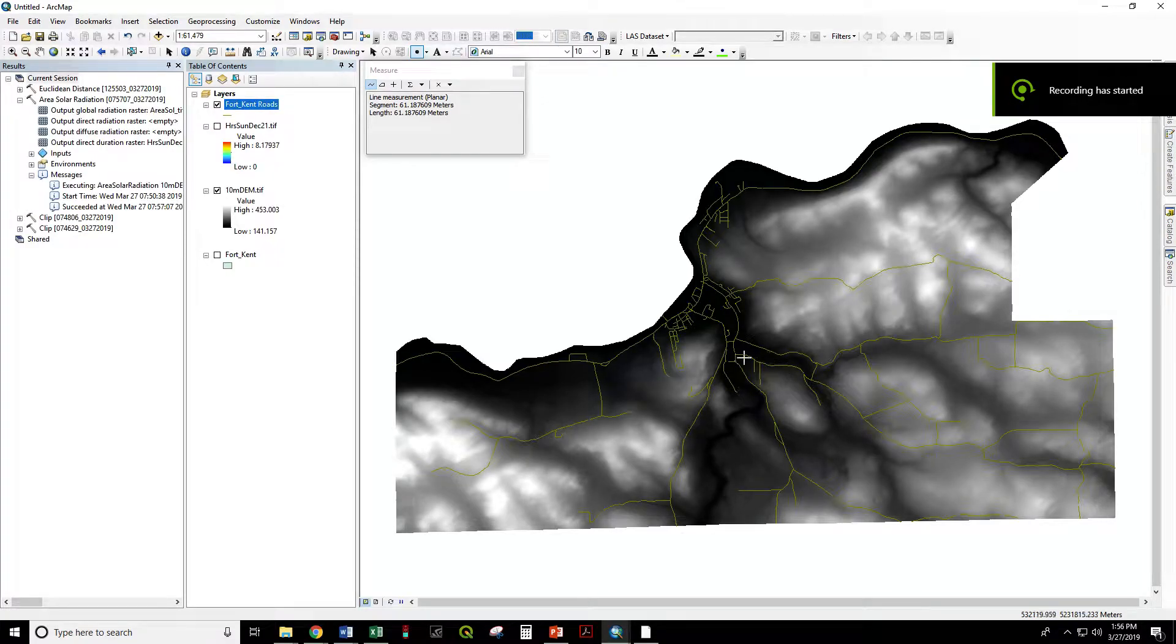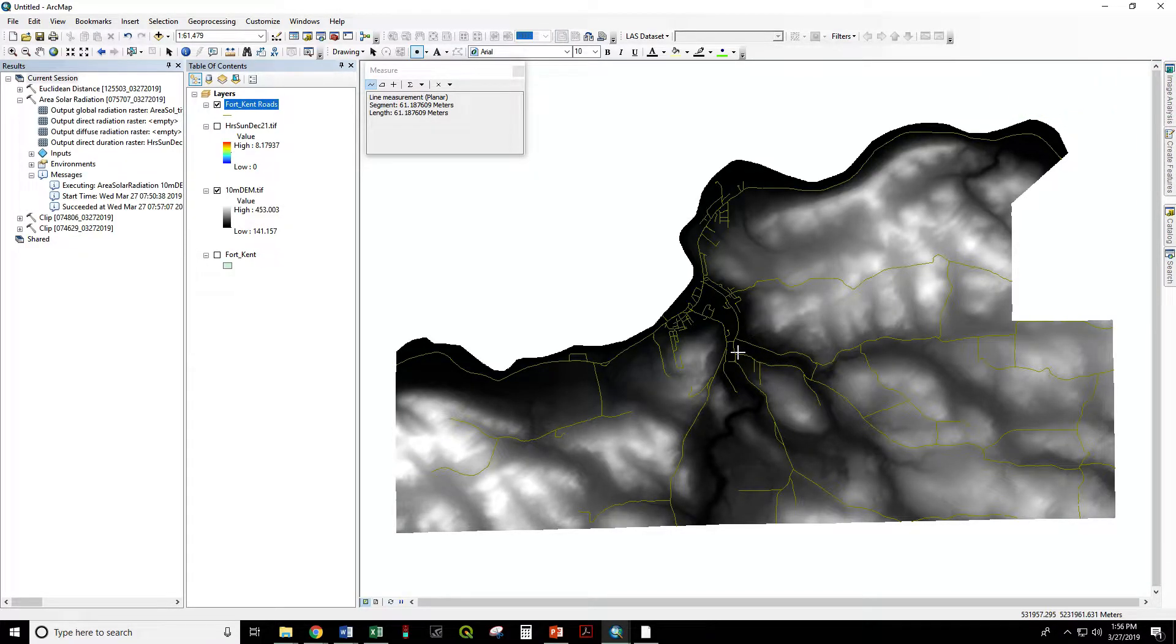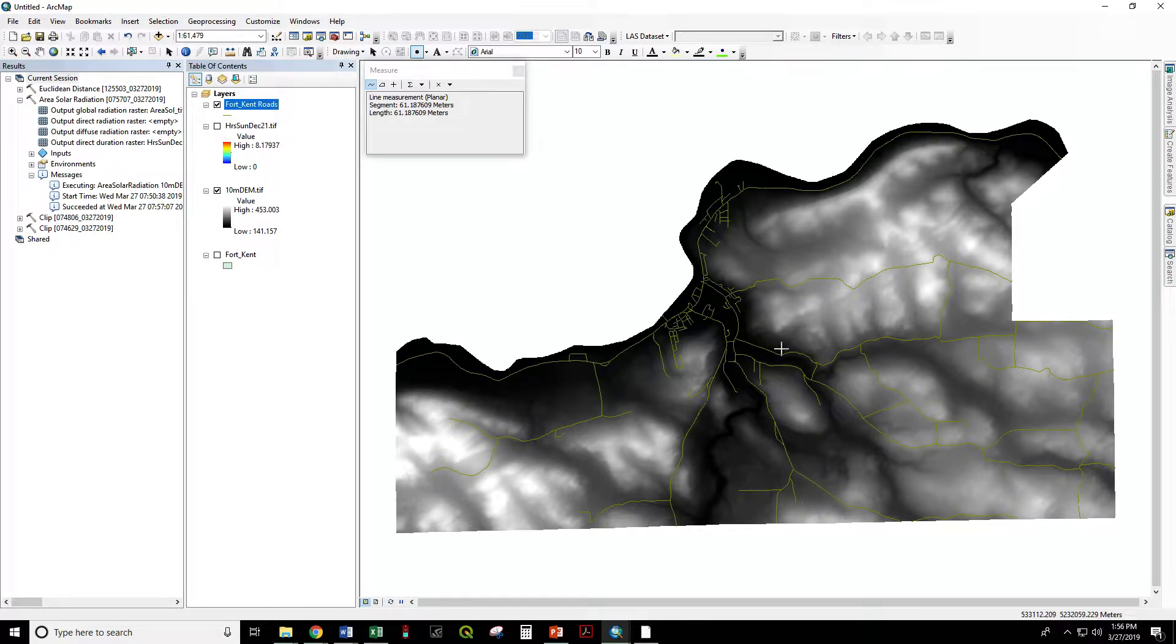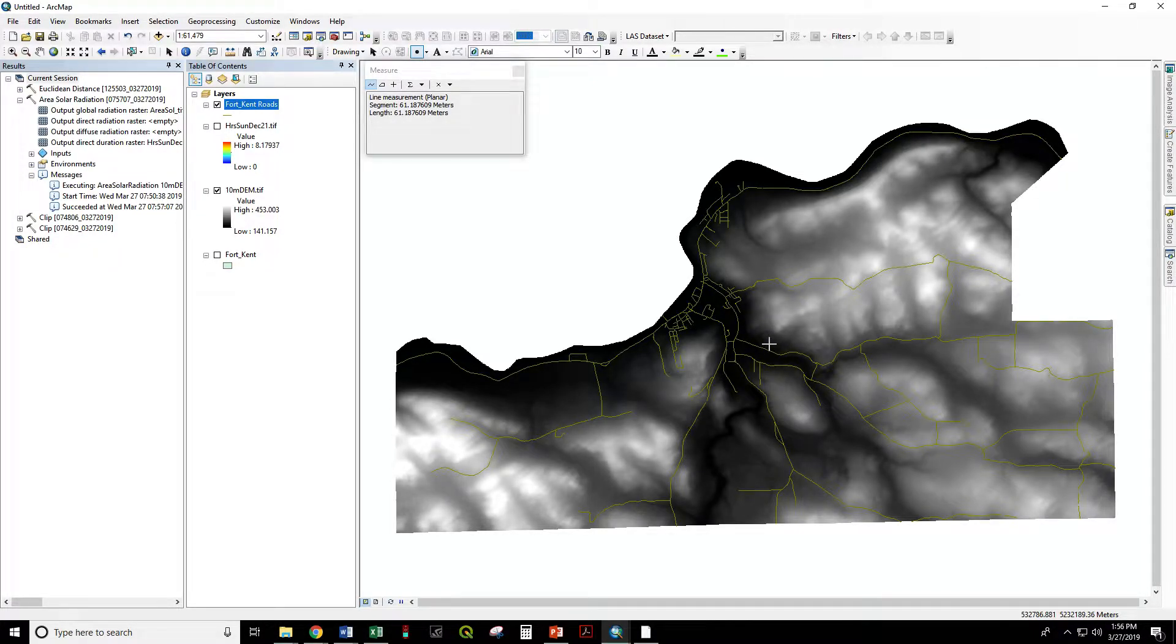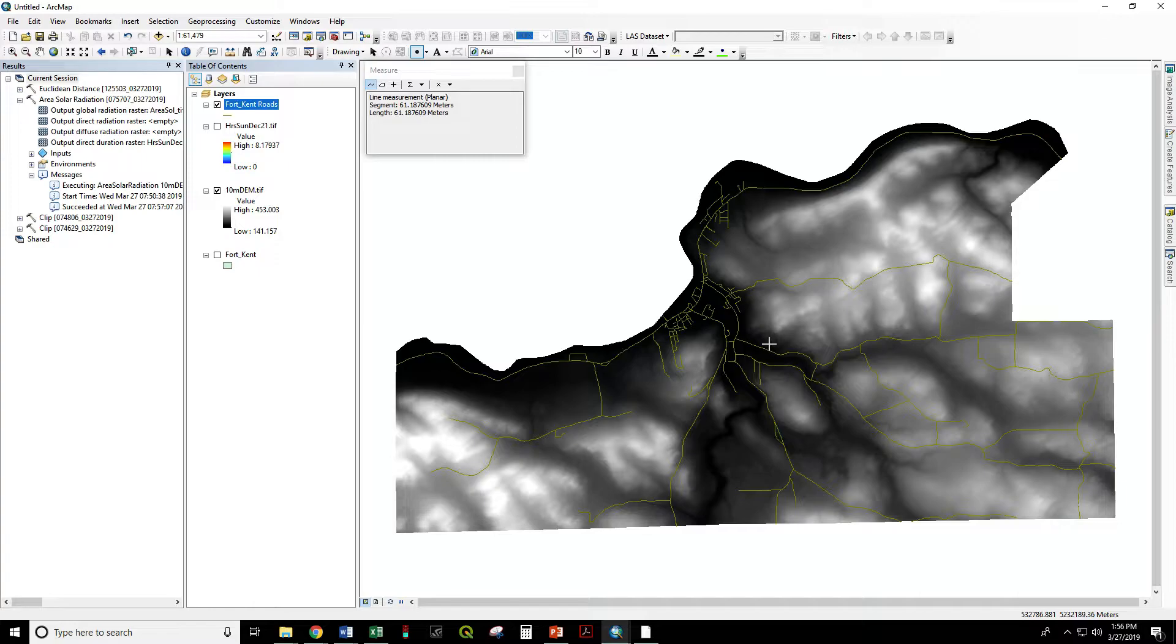In this video we are going to generate a Euclidean distance raster surface using the roads in Fort Kent. Each raster cell in this new data set will record the straight line distance to the nearest road in the units of the data frame, in this case meters.